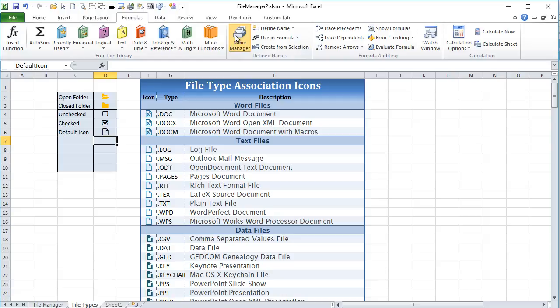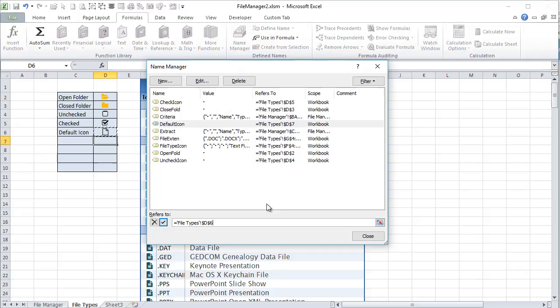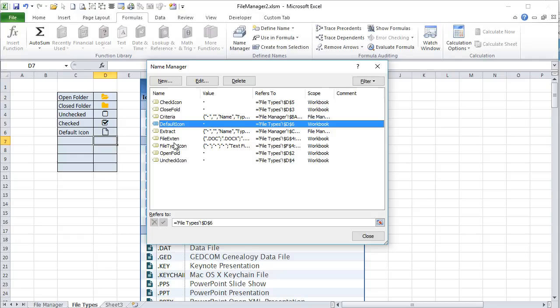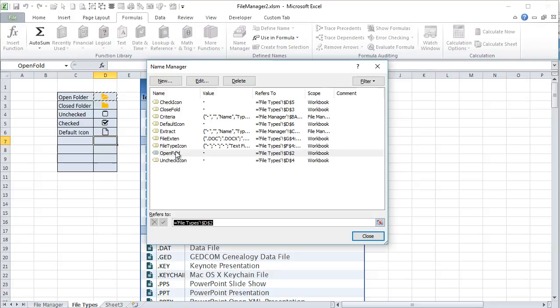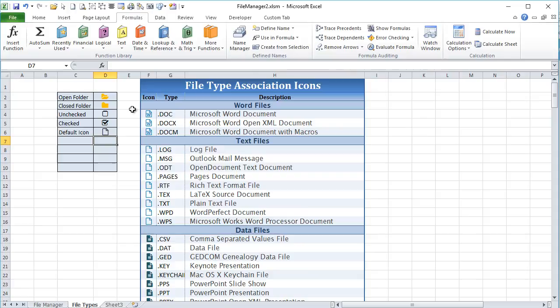Let's go into Formulas and the Name Manager to look up the default icon and verify its location — that should be D6. You can see open folder is assigned to one cell, closed folder to D3, and so on. Even though each named range is a single cell, it's going to be really helpful as we build out this application.